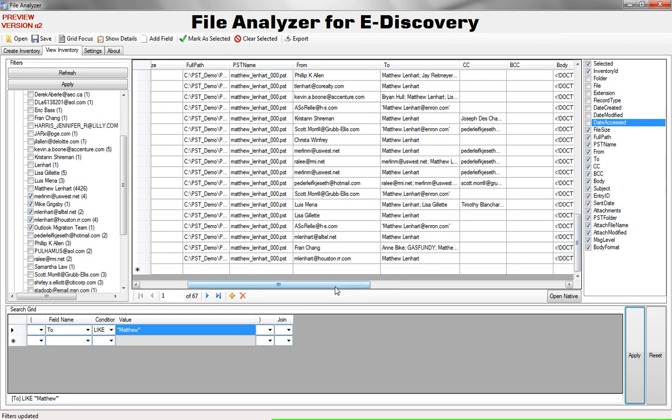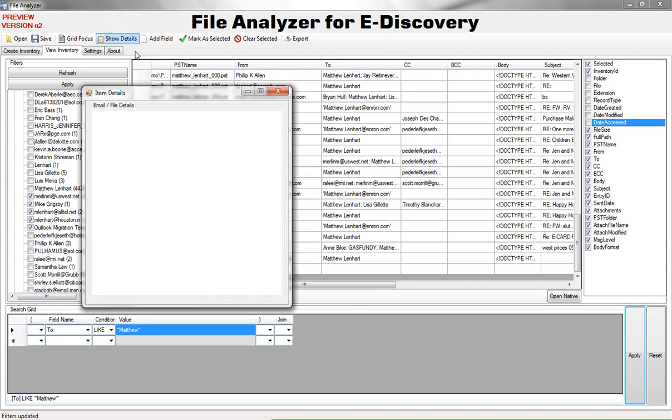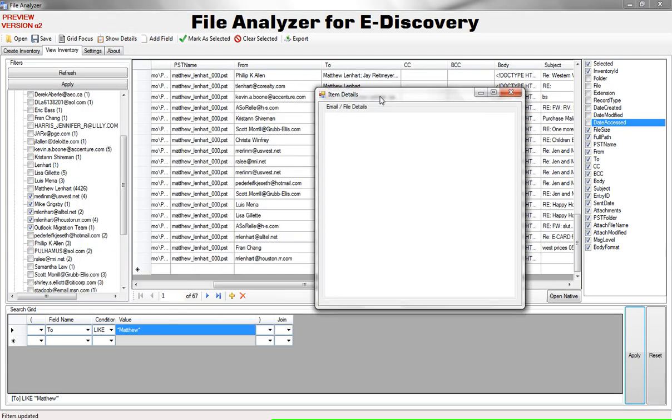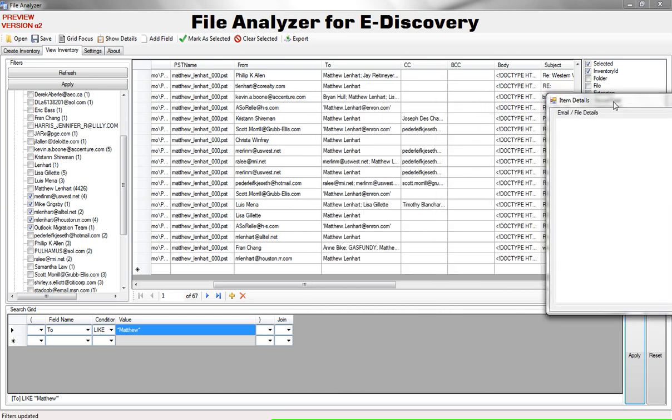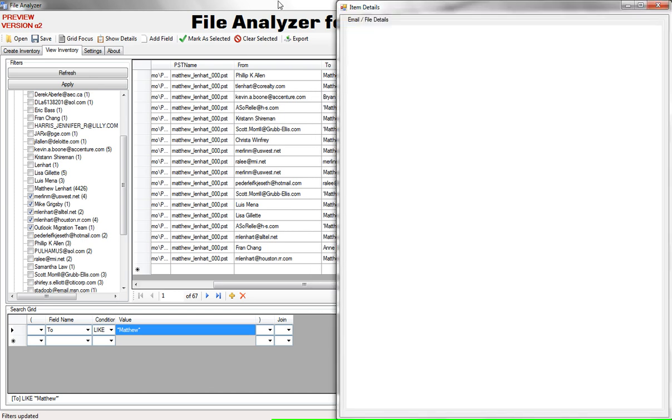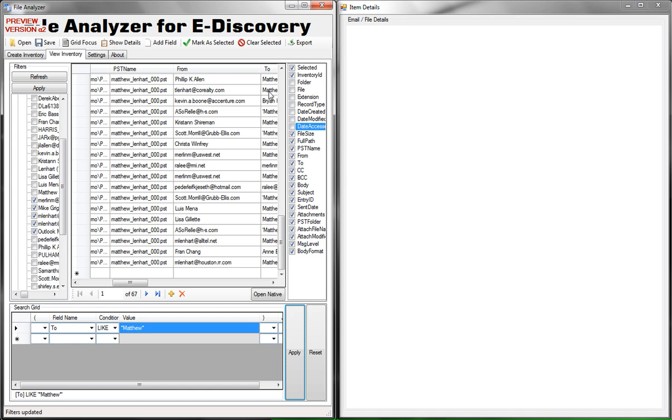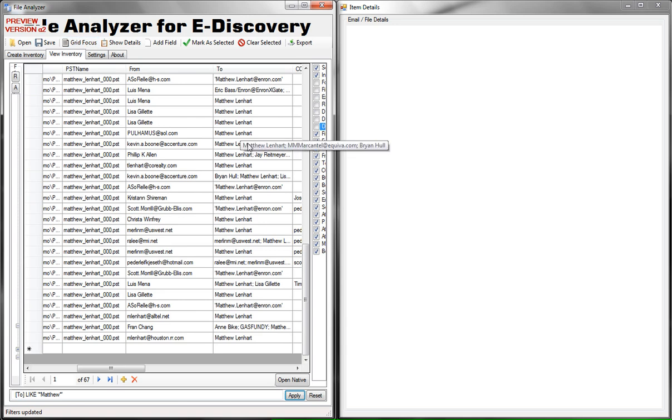Looking at metadata grid is good but sometimes you actually want to see the email in the way in the format that it was written. So what we can do is click on this button called show details and this will open up an extra detail window. Now this is a good time to take advantage of dual monitors or Windows 7 snap to the side feature. So what I'm going to do is dock this windows to the sides and I'm also going to click on this button called grid focus which will hide all my filters and fields so we can concentrate on the data.